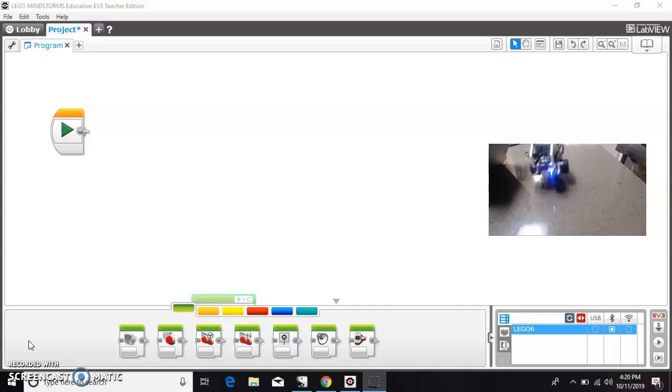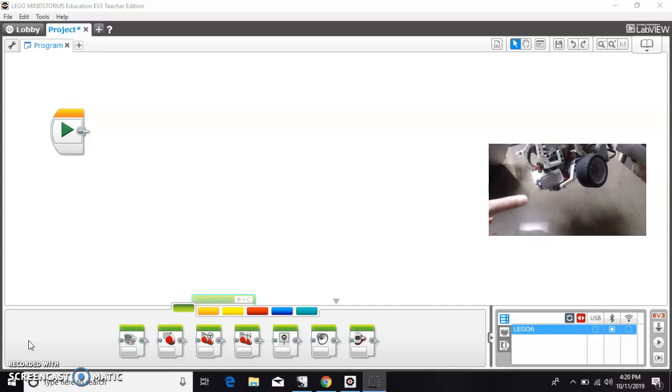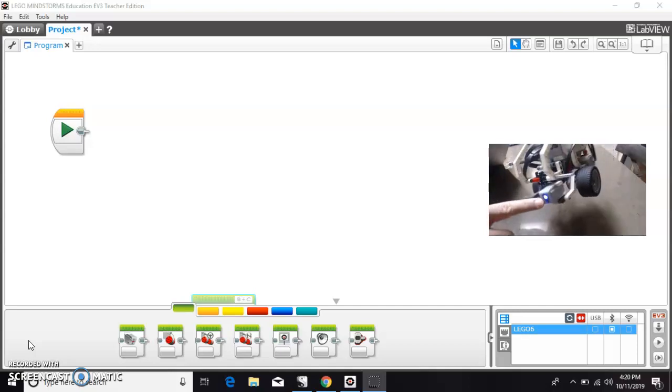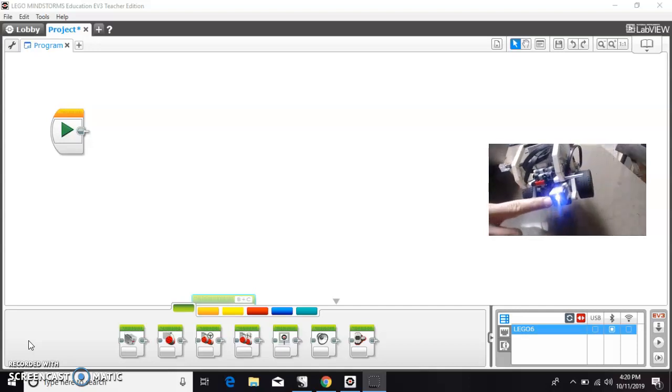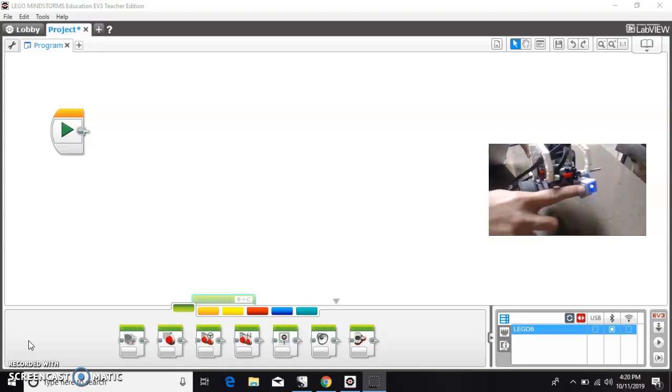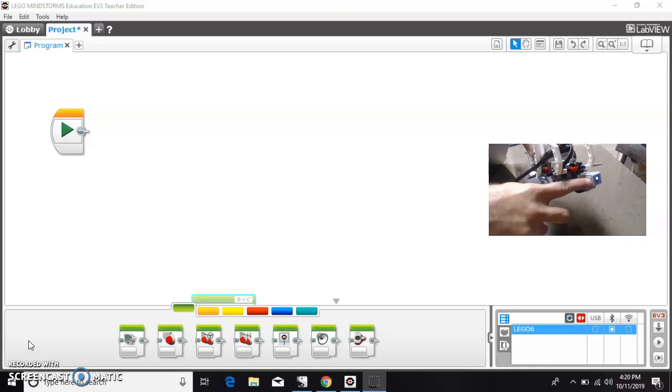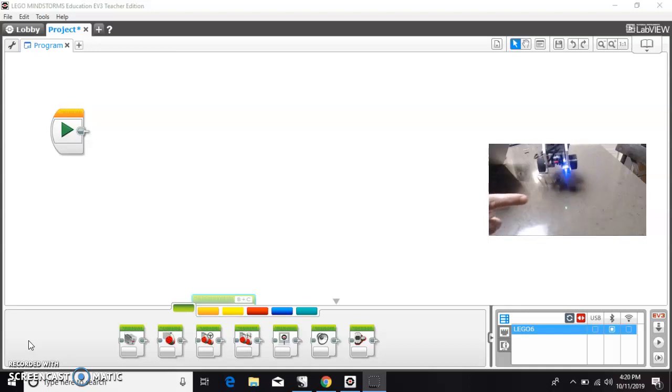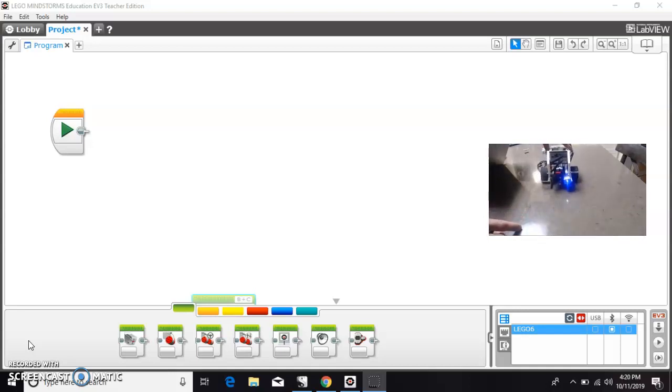Here I have it installed on a robot pointing forward. It's a little difficult to see because of the light. In a competition, you might want to have that pointing down so that you can recognize colors on the mat. But for this purpose, we'll just leave it pointing forward.